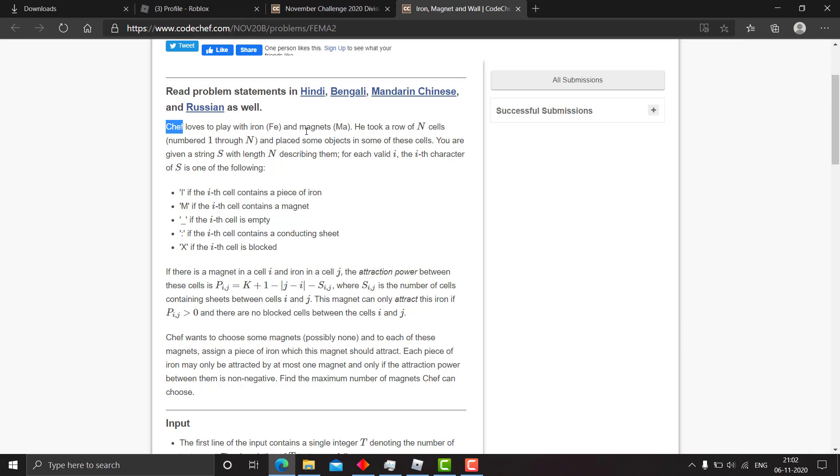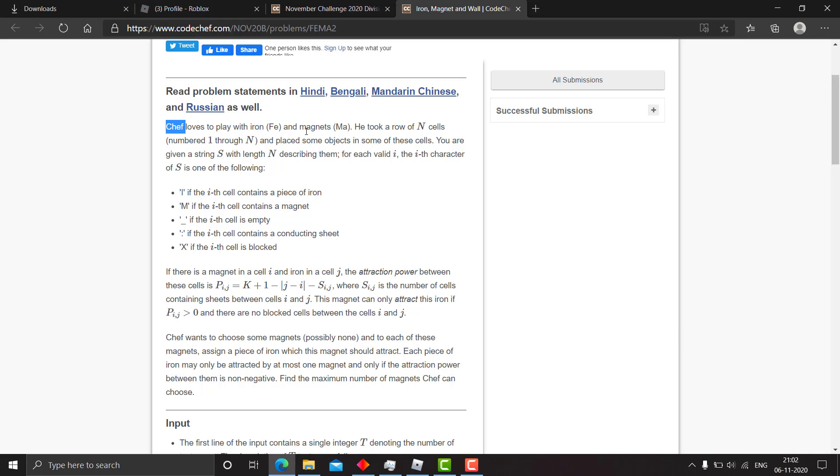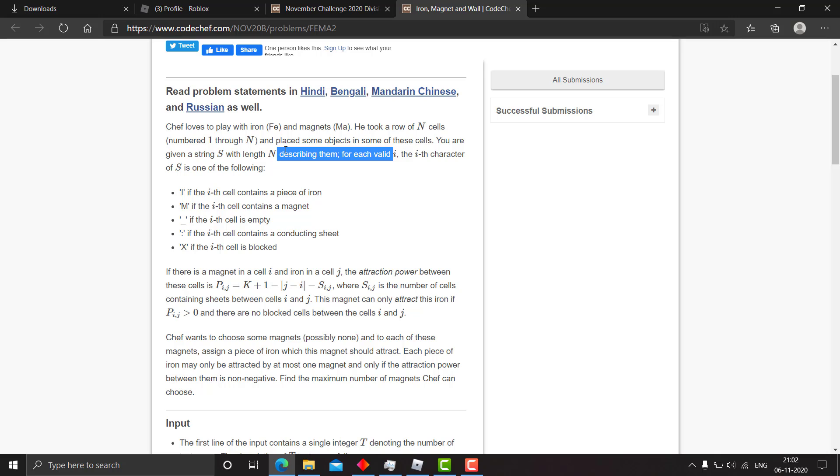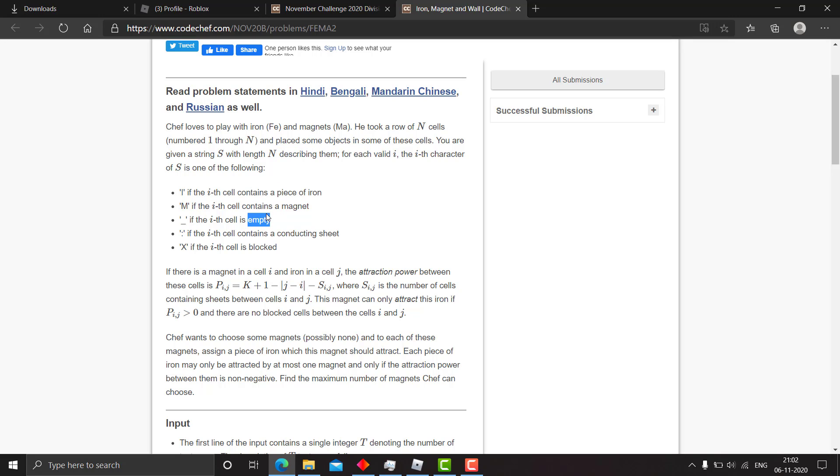Chef loves to play with iron and magnets. He took a row of n cells and placed some objects in some of these cells. You are given a string s with length n describing them, and for each valid i, the i-th character of s is one of the following: